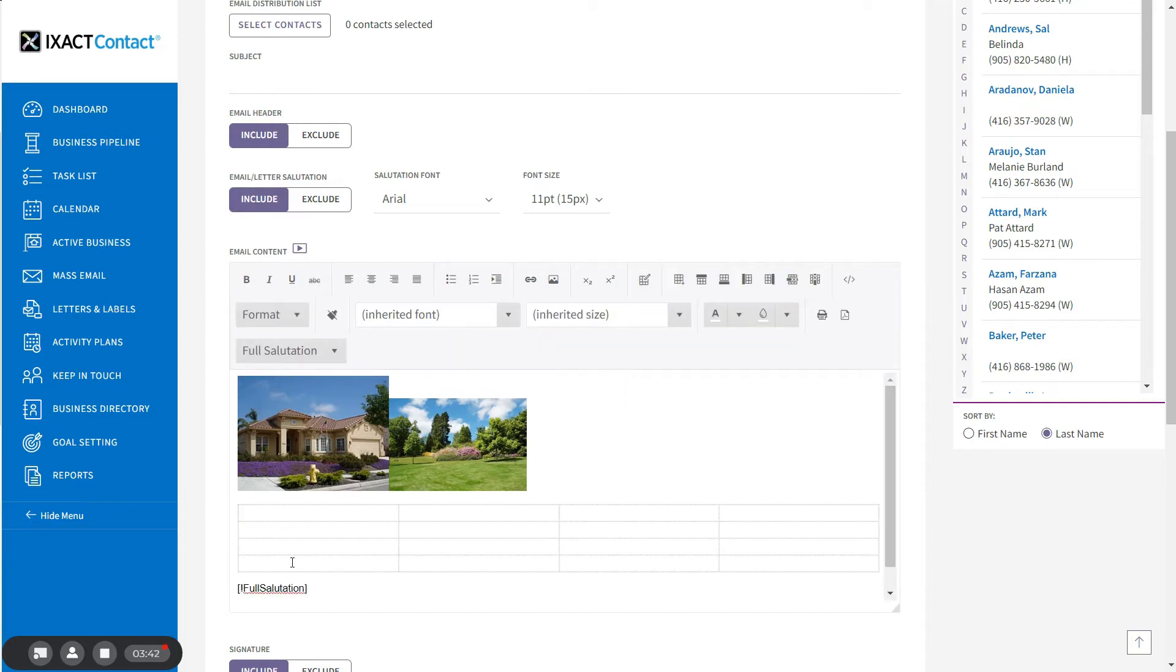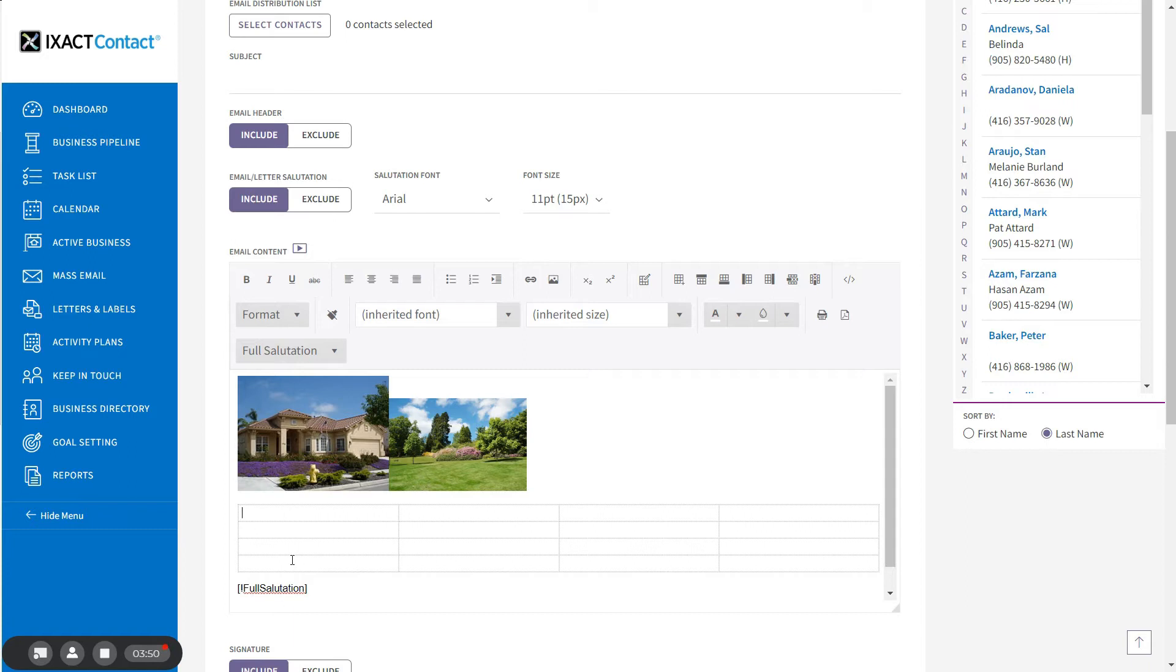Once inserted, the editor displays a grid of the table for you to work with. Note that the grid lines do not display in your actual email unless you explicitly format the table to do so.